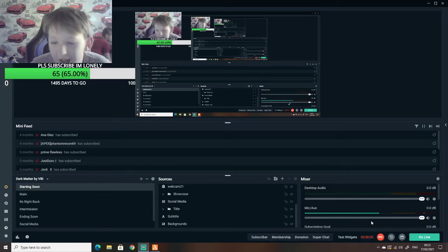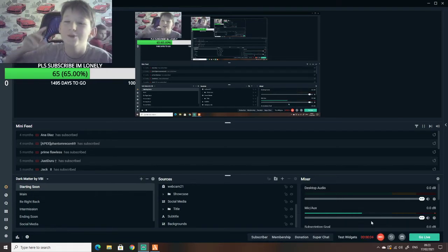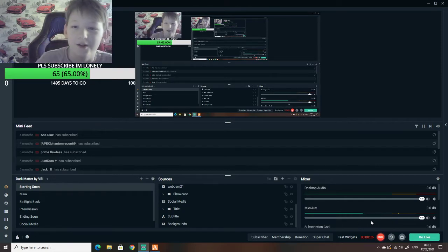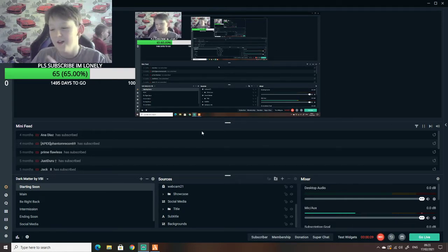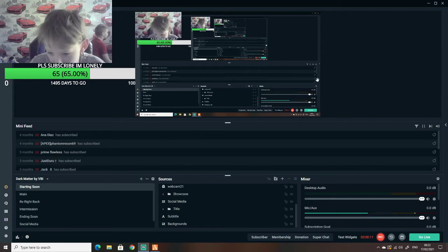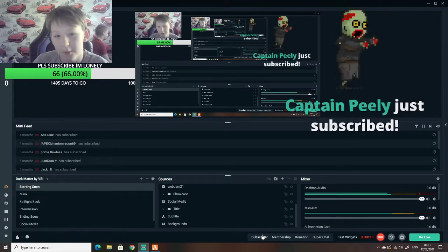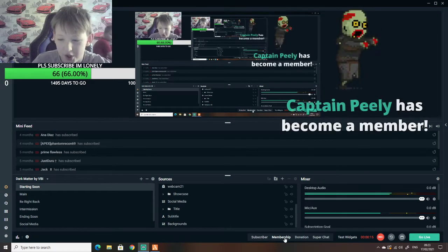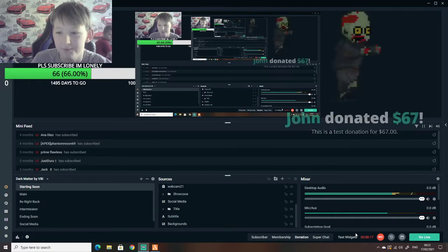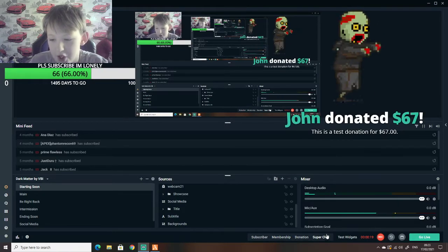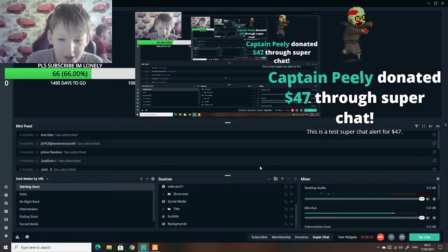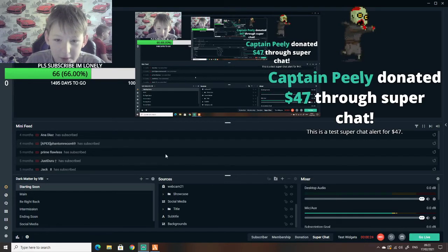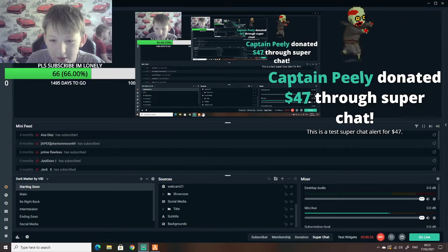Hey guys and welcome back to a new video. This will be my entire streaming setup. We've got subscriber membership, donation, and super chat. Just letting you know I've got all the mini feed here. I'll be streaming from here.